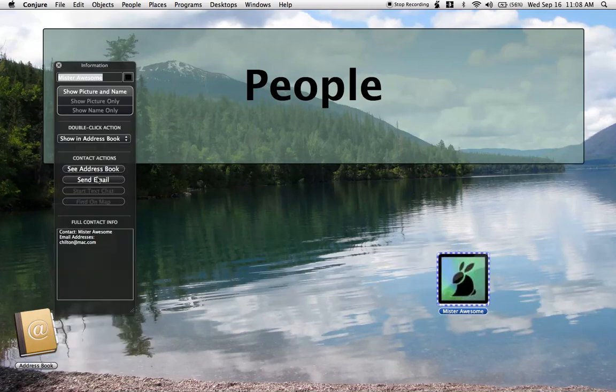Or you can send them an email, start a text chat with them, or find them on a map using Google Maps.